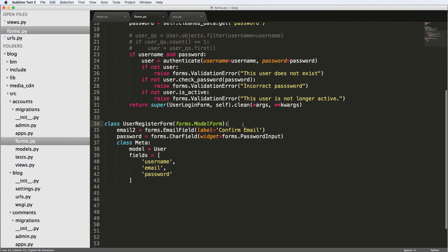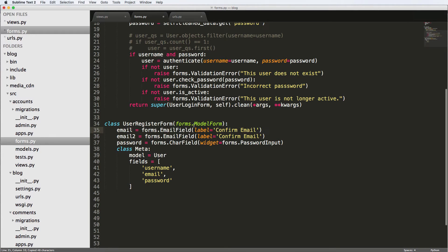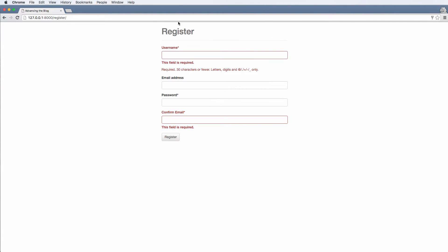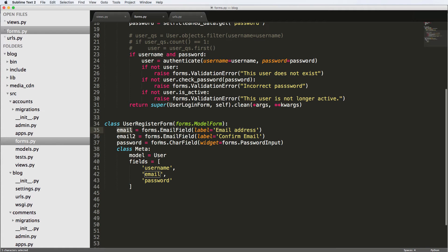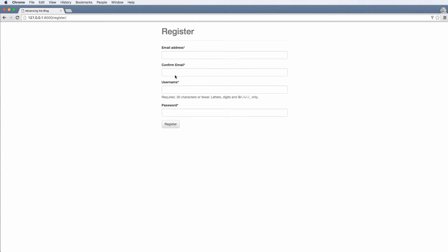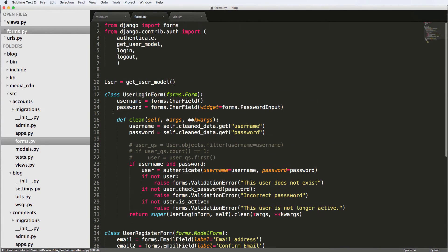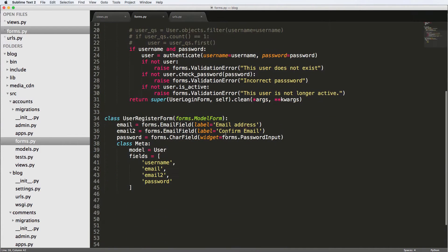Let's override the email field to make it required, adding it as an explicit field declaration with email address as the label. After saving and refreshing, email address is now required. What's happening is this overrides the default field from the model, while email2 is an additional field that doesn't affect the user model but lets us do validation. We can also control field ordering by adding email2 into the fields list, which reorders how fields are rendered.